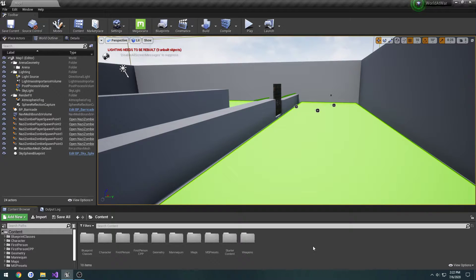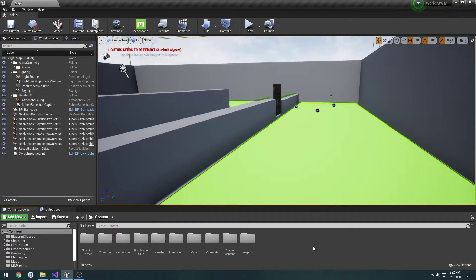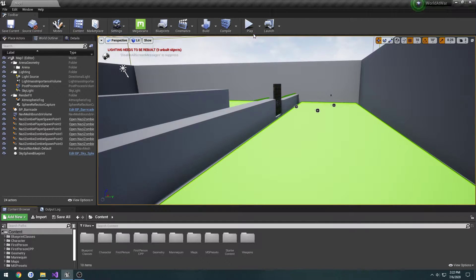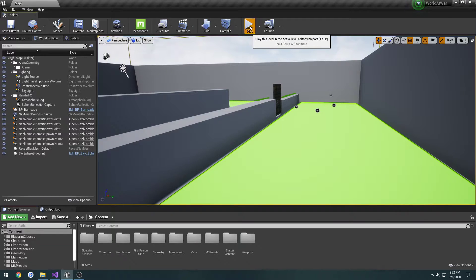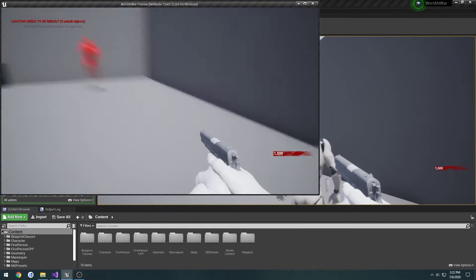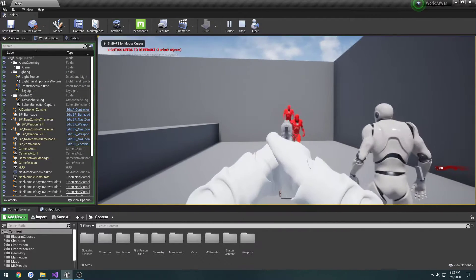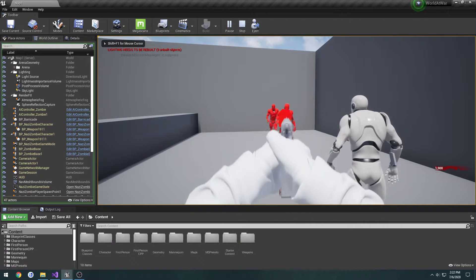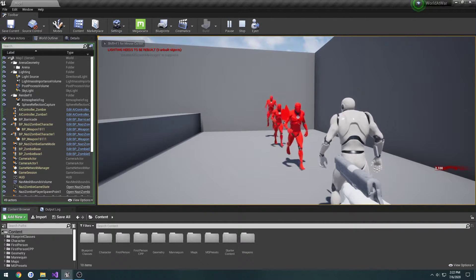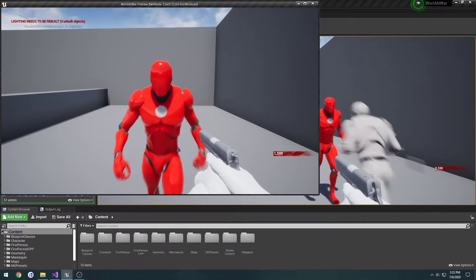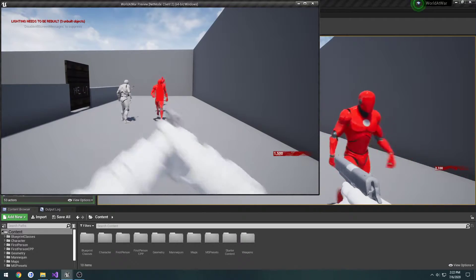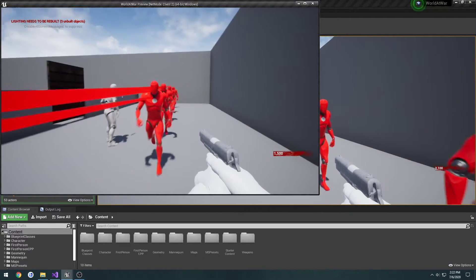In this video, I want to start making our weapons networked. What I mean by that is currently I have the server right here. I shoot the zombie, you can see my points are going up, but if I go in the client and shoot, nothing happens.